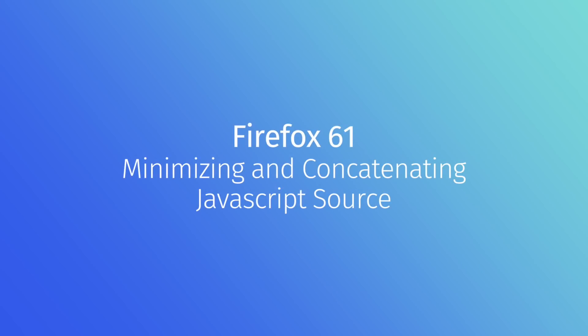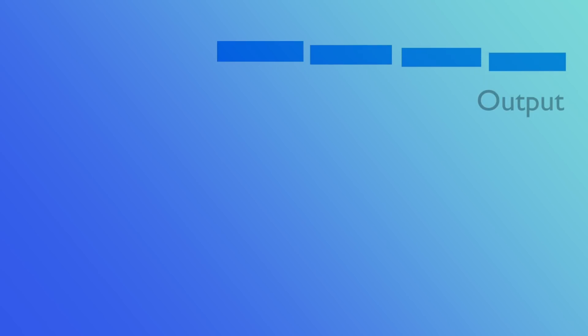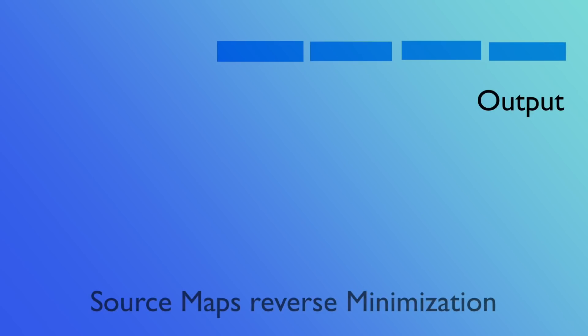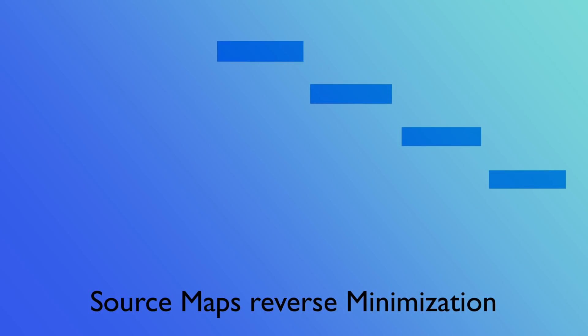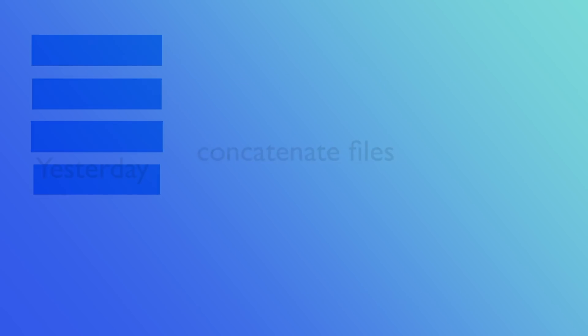Now when minified JavaScript became big a few years ago, we added support for source maps. The minimization process rewrites JavaScript files to be smaller, then combines multiple files into one output file. Source maps contain extra information to help the debugger reverse the minimization process.